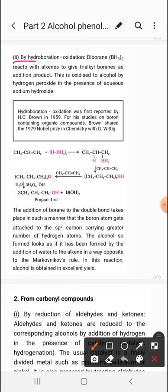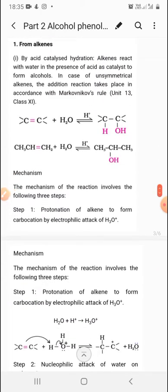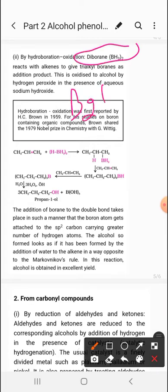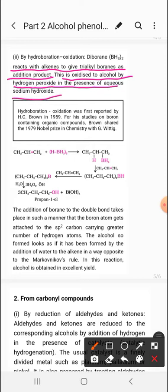Next is hydroboration-oxidation, another method to prepare alcohols. By this method you get the primary alcohol. Diborane is written as BH3 twice, i.e. B2H6. The diborane reacts with the alkene to give trialkylborane as the addition product, and this is oxidized to alcohol by hydrogen peroxide in the presence of aqueous sodium hydroxide. This reaction was first reported by H.C. Brown, who shared the Nobel Prize in chemistry with G. Whitting.